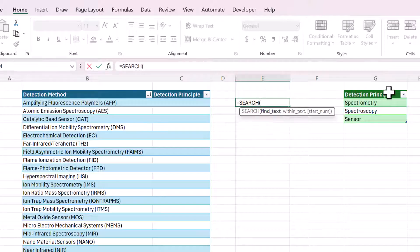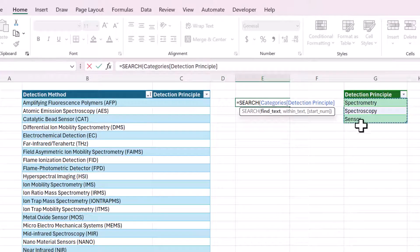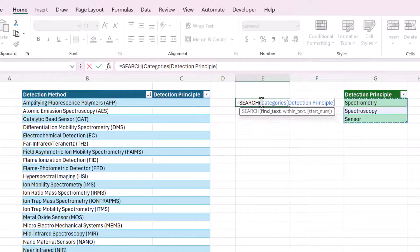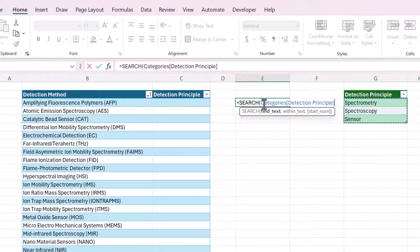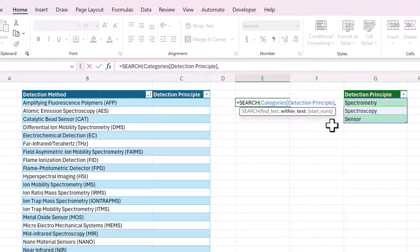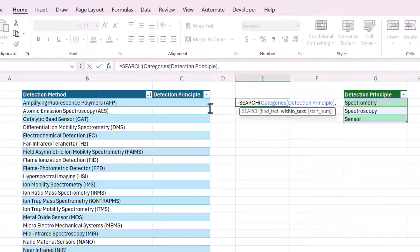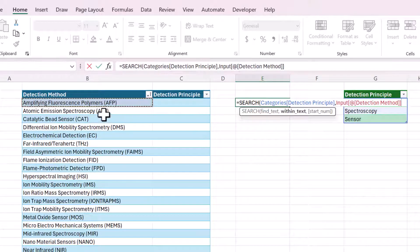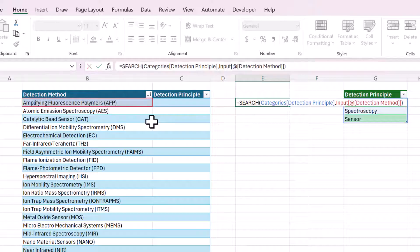The find text is going to be this detection principles list. And what you see when I select it, it uses structured references, which is when the data is referenced by name instead of by address. And that is because this is set up as an Excel table. Within text is where do we want to search? So that will be this specific cell in this table. And then we'll close that out.